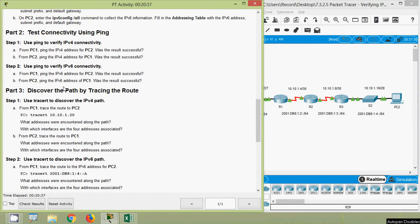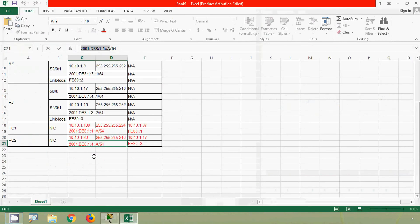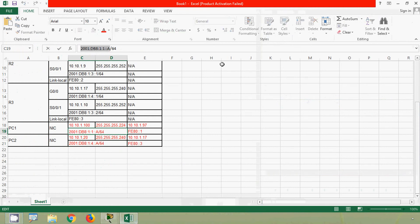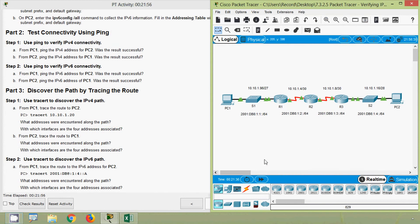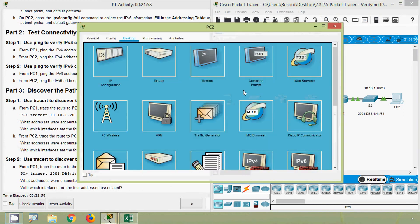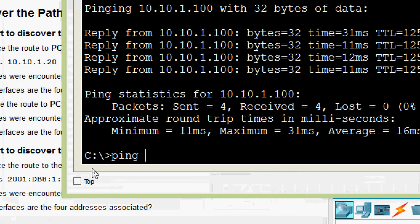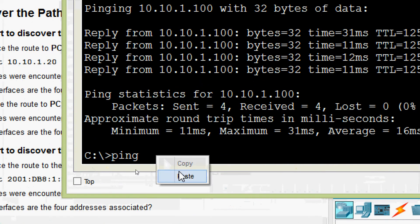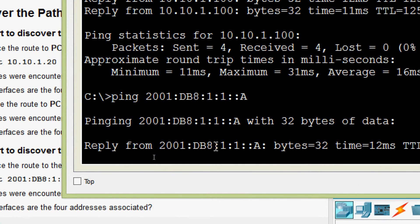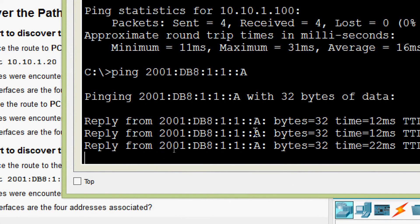Also from PC2, ping the IPv6 address of PC1. Was the result successful? We get PC1's IPv6 address, copy it, go to PC2 Command Prompt, ping PC1's IPv6 address, and here we can see we get the replies.